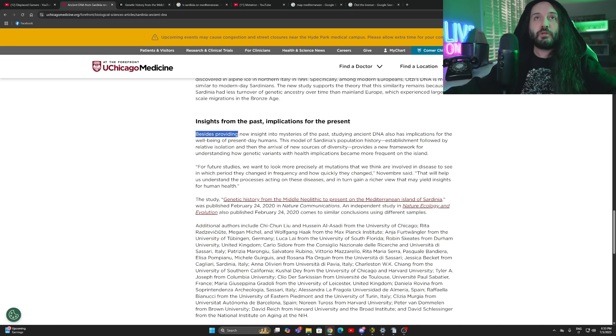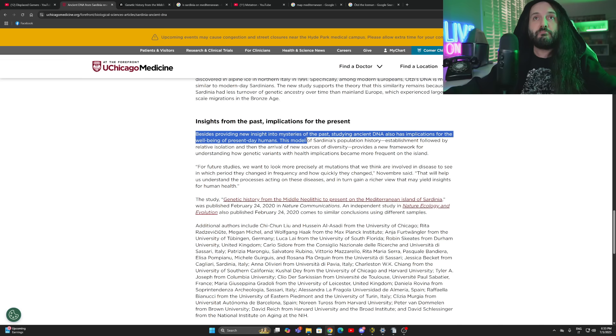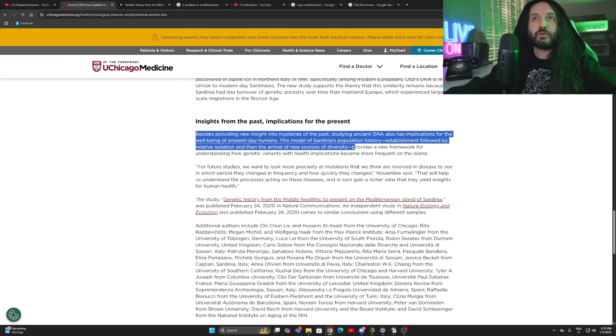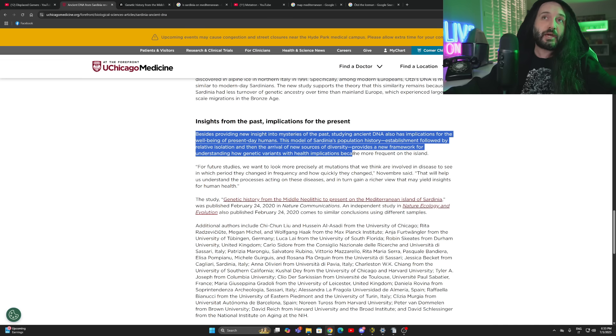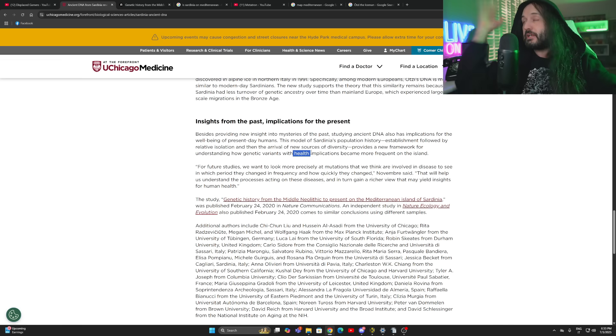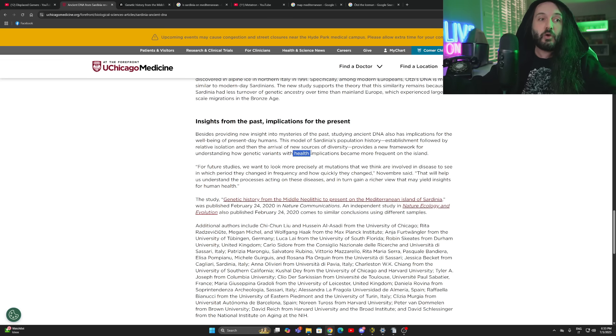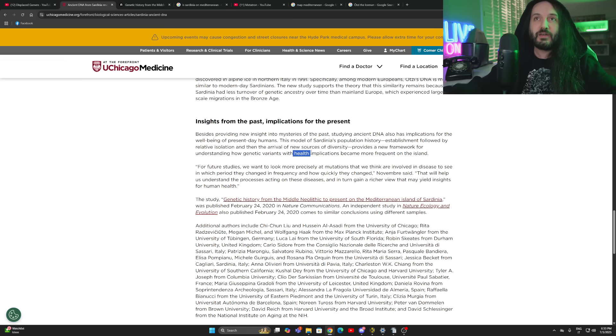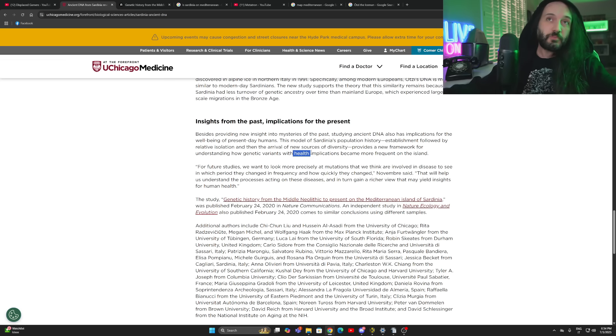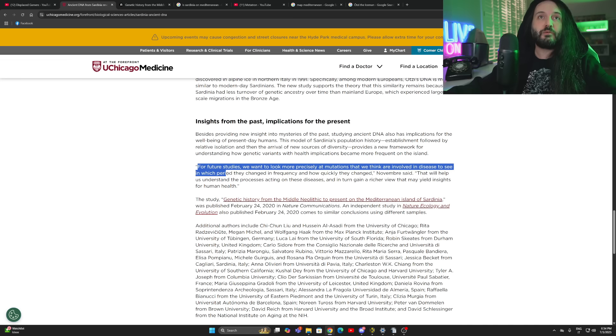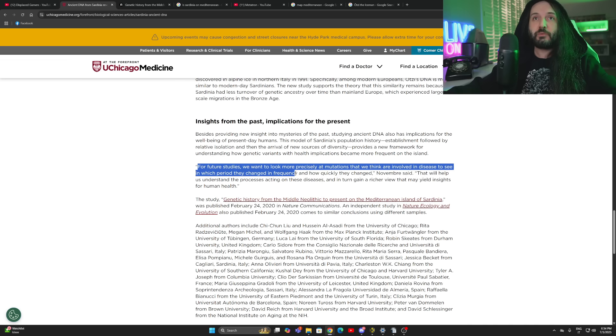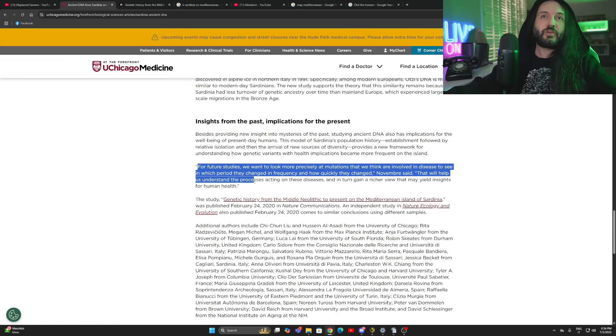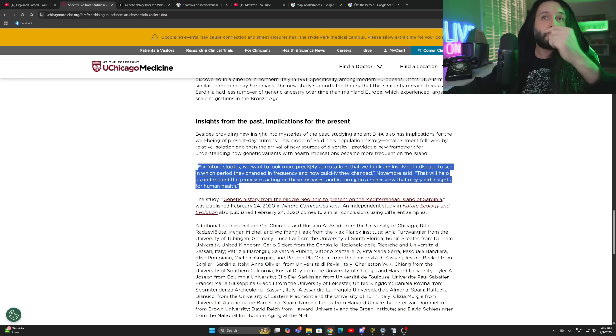Besides proving new insight into mysteries of the past, studying ancient DNA also has implications for well-being of present day humans. This model of Sardinia's population history provides a new framework for understanding how genetic variants with health implications became more frequent on the island. Health, I can understand because freaking Sardinians never die. They have one of the highest number of over-centenaries, people that live over 100 years of age. And not to mention, they have very low numbers of all sorts of diseases. People in Sardinia are very healthy, on average. From future studies, we want to look more closely at mutations that we think are involved in disease to see in which period they changed in frequency and how quickly they changed.